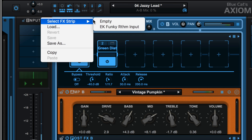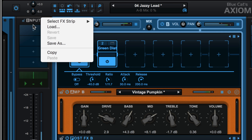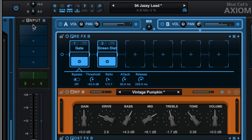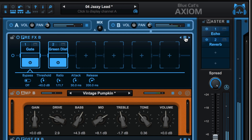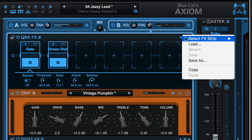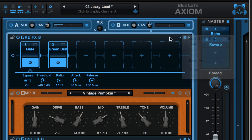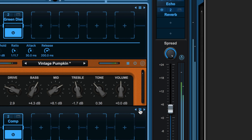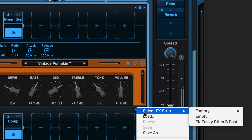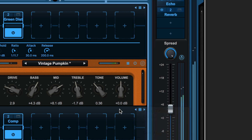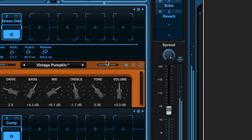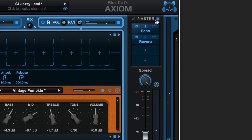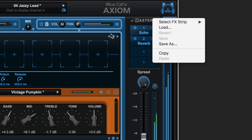We can store and recall presets for the input section over here, for the pre effects processing, for the post amp effects processing and even for the amp settings themselves as well as the master output section.